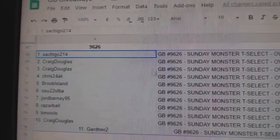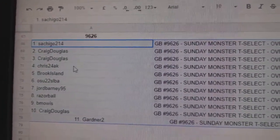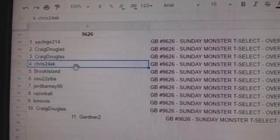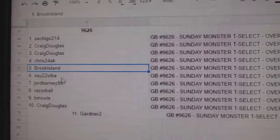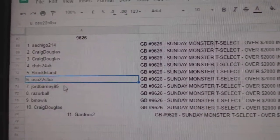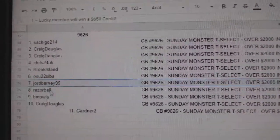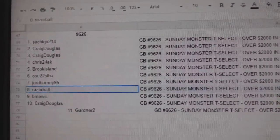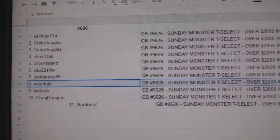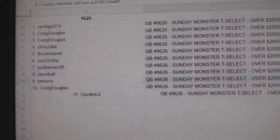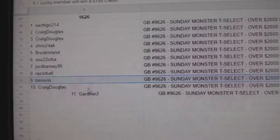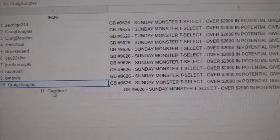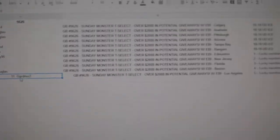Satch has an icebox, Craig's got two iceboxes, Chris-24's got an icebox, Brooke's got the icebox, OSU has an icebox, Jordan's got the big credit, Razorball has the 200, BMOS has the 150, Craig's got the 75, and Gardner-2's got the 50.